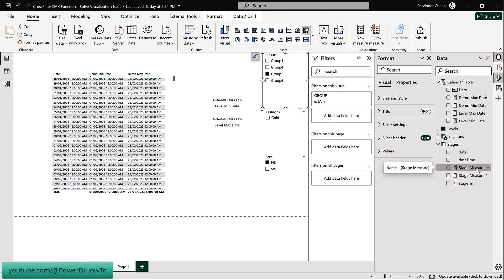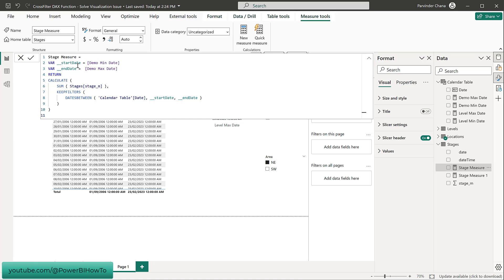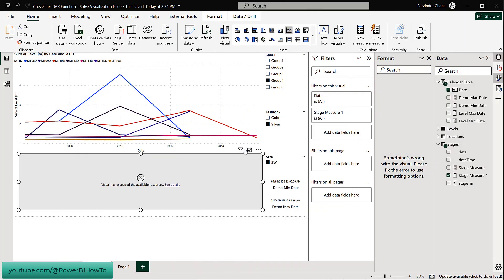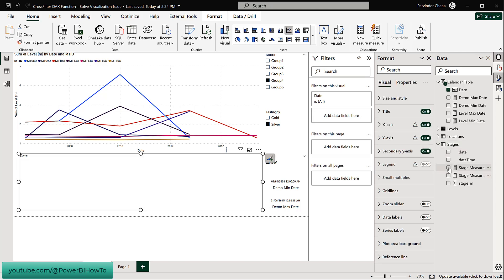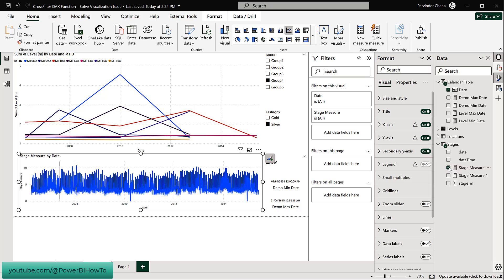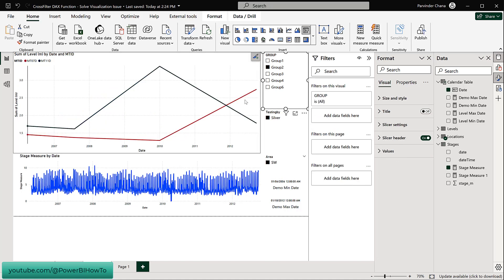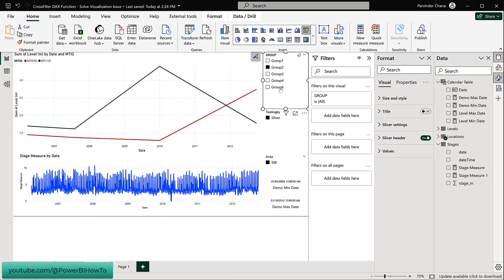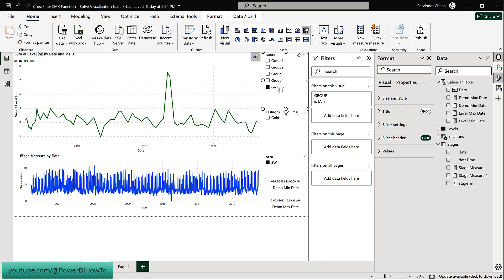From here it's straightforward. I created another measure called Stage By Year that stores the Demo Min Date and Demo Max Date in variables. The core DAX is the same: filter the Calendar table on the start and end date, and use KEEPFILTERS for row-to-filter context. Going to the solution page and using this Stage By Year measure in the bottom visual, it works lightning fast. Selecting different groups recalculates the start and end date, and the graph shows data only for those date ranges.